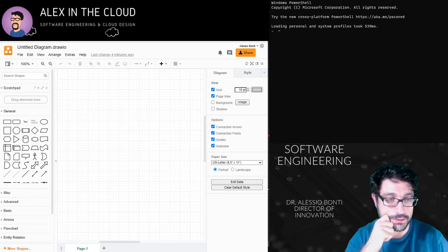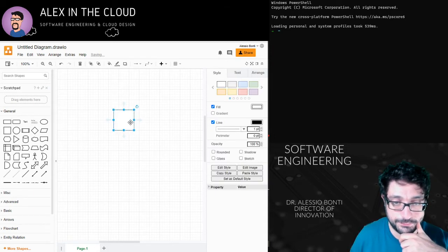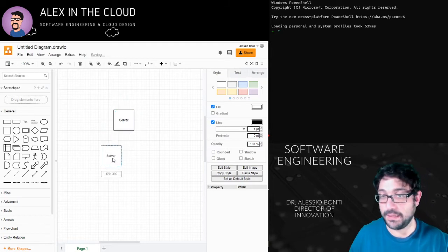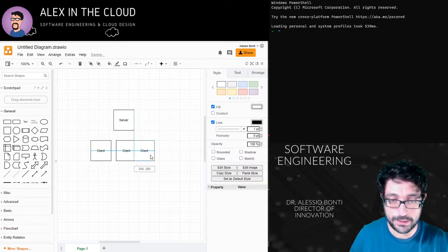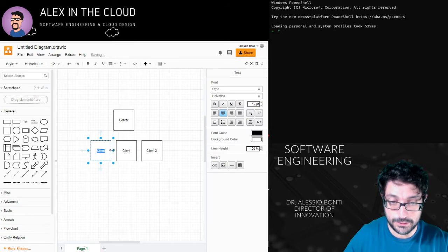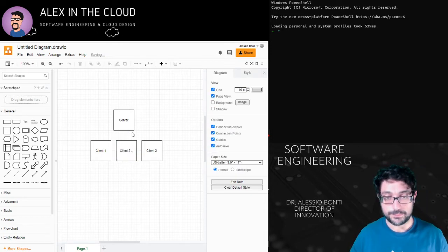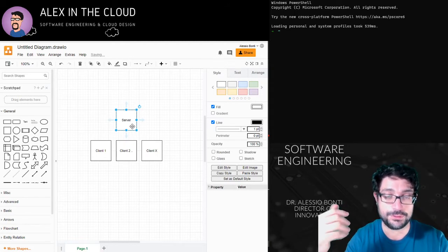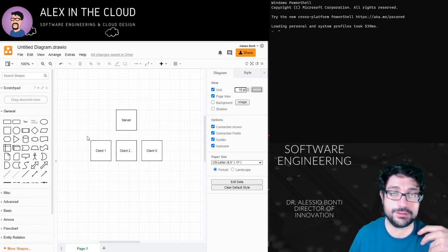Let me quickly draw it to give you an example. We have one server here, and the server can have many people connected — client one, client two, client X, and so on. You can have as many as you like but only one server. Making this more sustainable becomes complicated because normally people think about doing continuous polling.